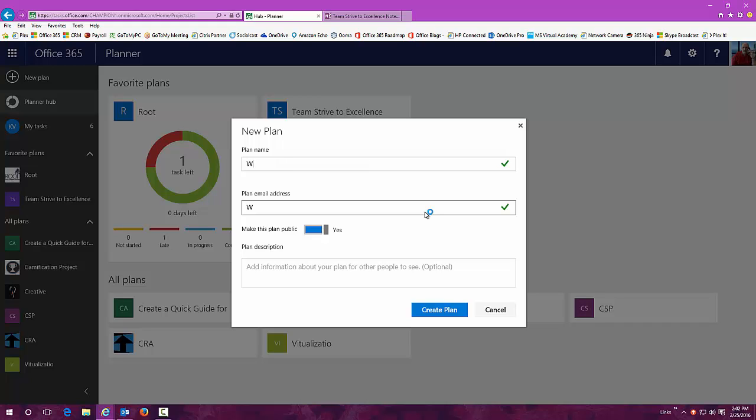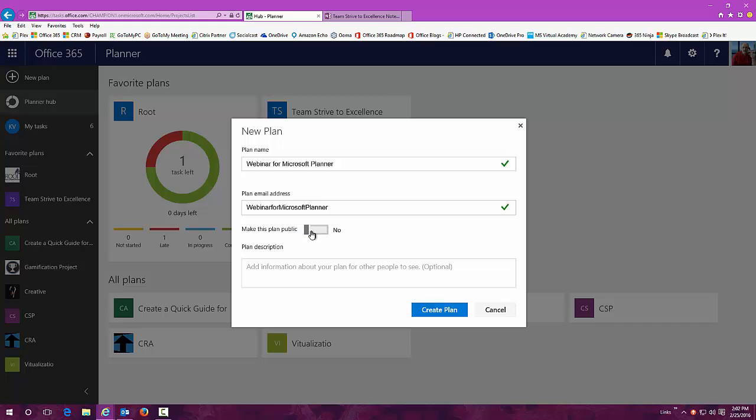You can have an email address in here that everyone can now email to, so it makes it simple and easy for you to be able to communicate about the plan. So webinar for Microsoft planner. Let's do a little one about this.